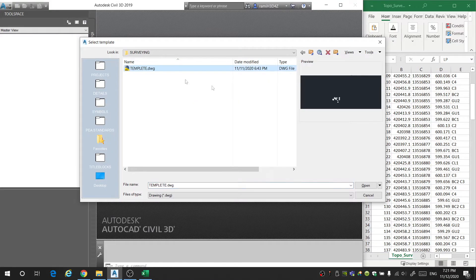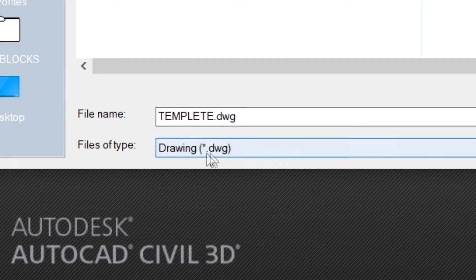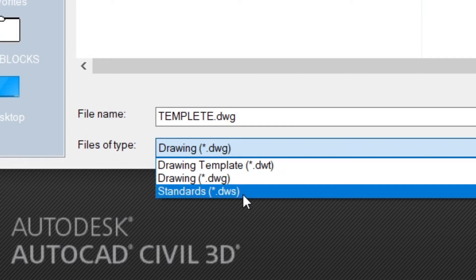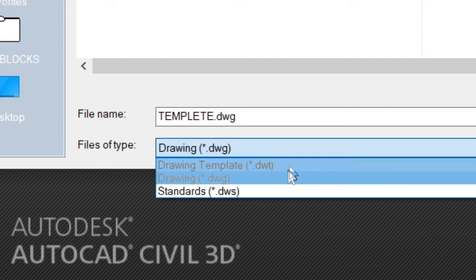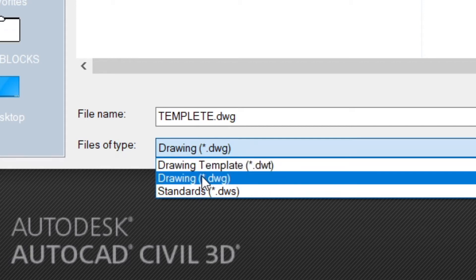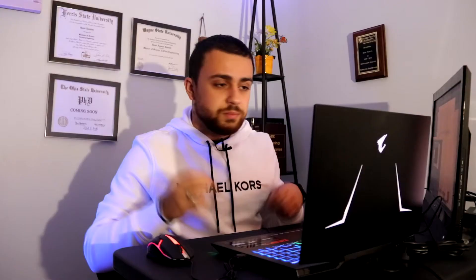I've got my template right here. This can either be a DWG file or a DWT file — these are the two popular file formats. Mine just happens to be a DWG, so I'm going to click on that and open it.